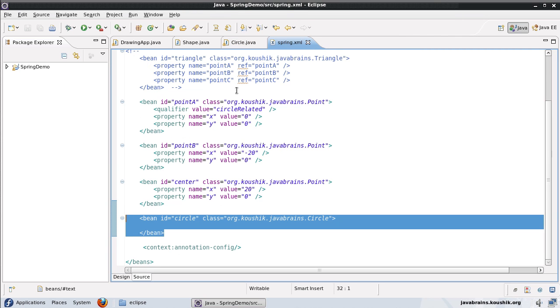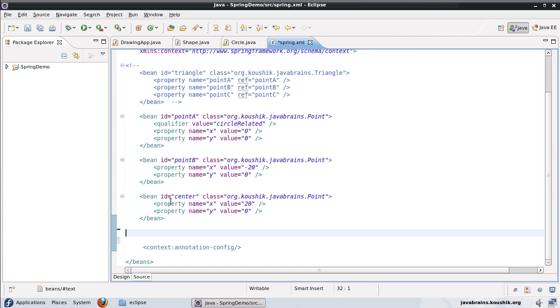Since we have added @Component, let's remove the bean definition. We don't need to declare the circle bean inside the Spring XML anymore.